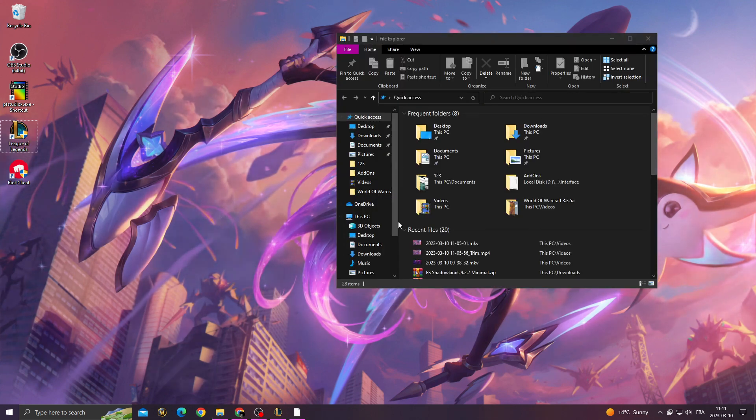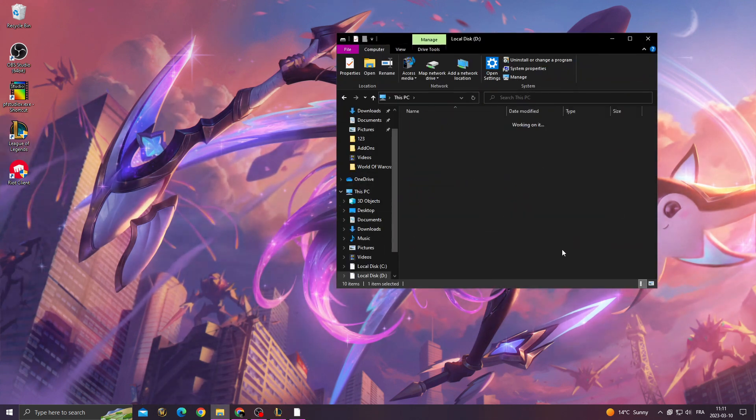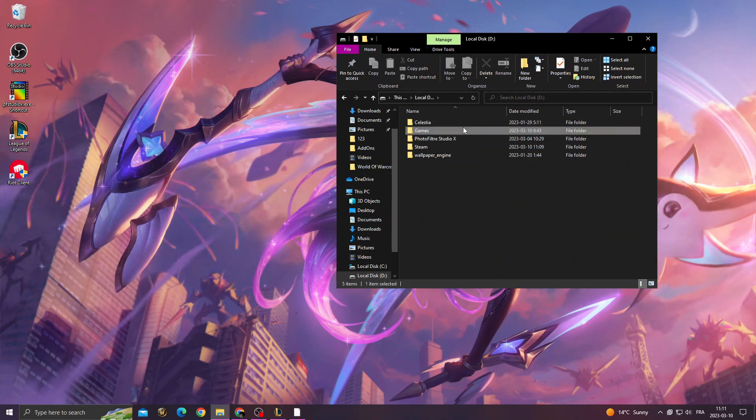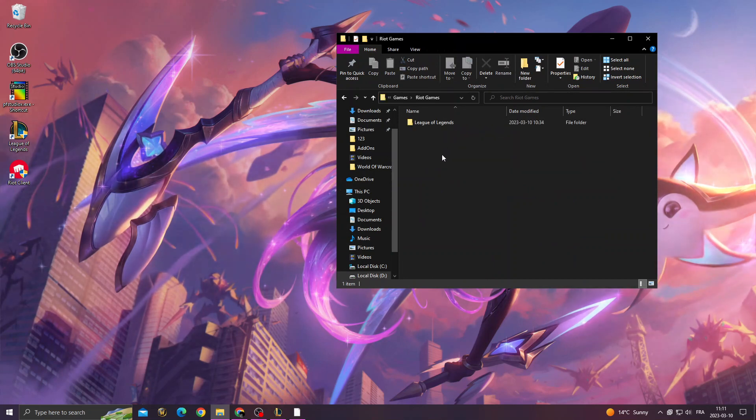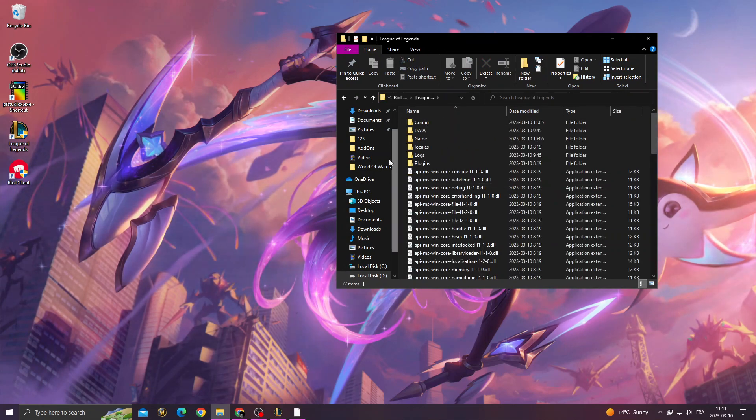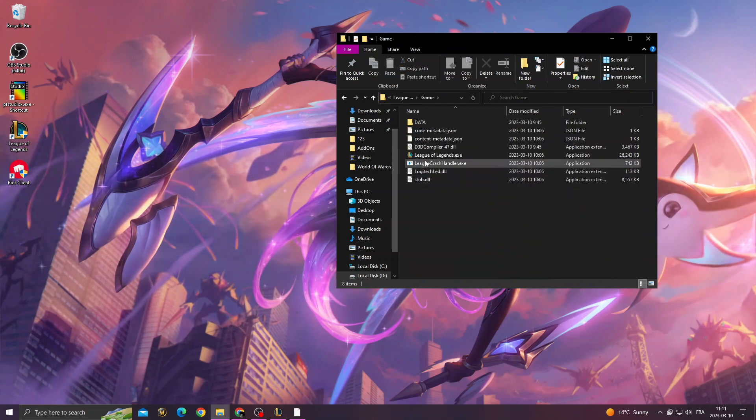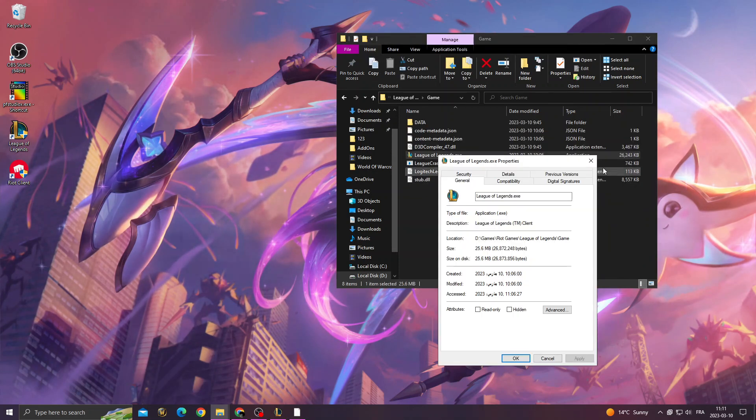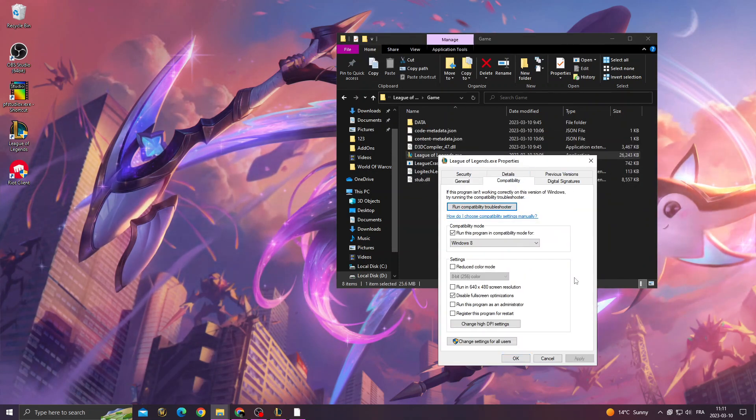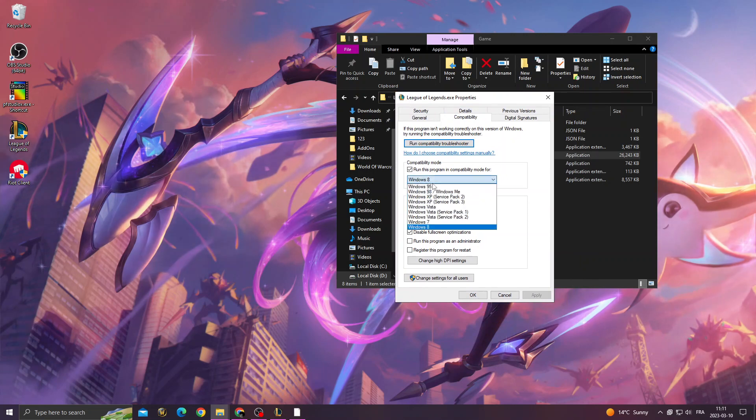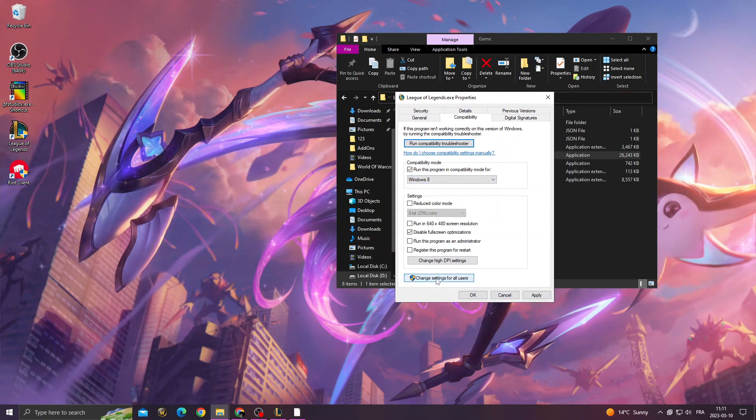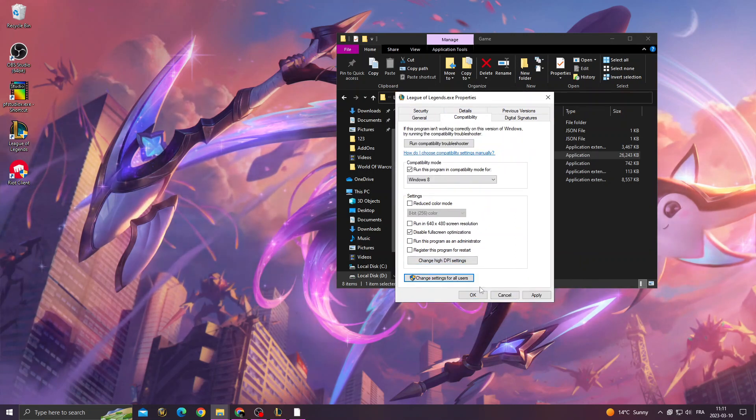All you have to do is go to Game, right-click on League of Legends, Properties, Compatibility. Copy my settings - make sure to select Windows 8, then change high DPI settings.